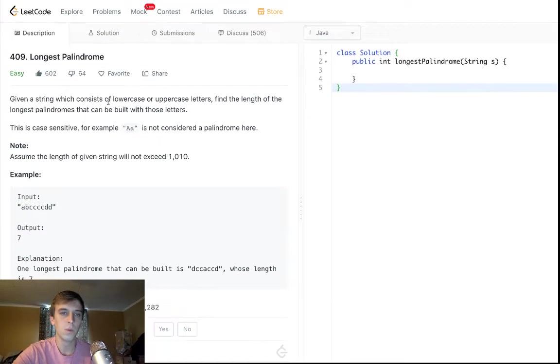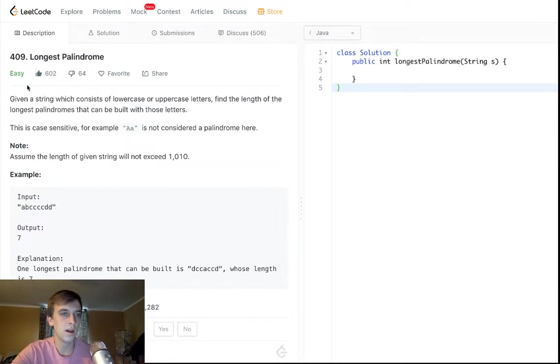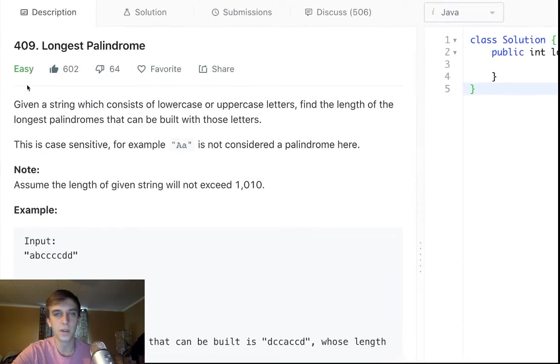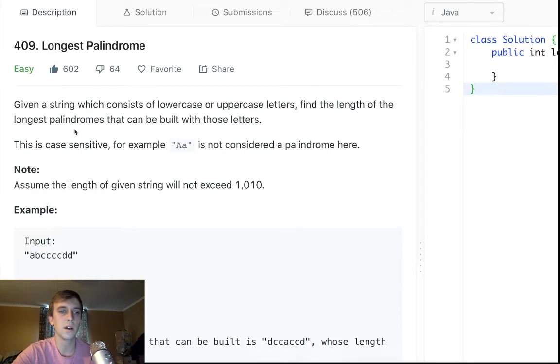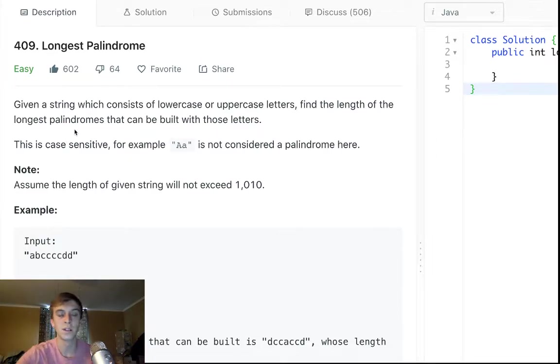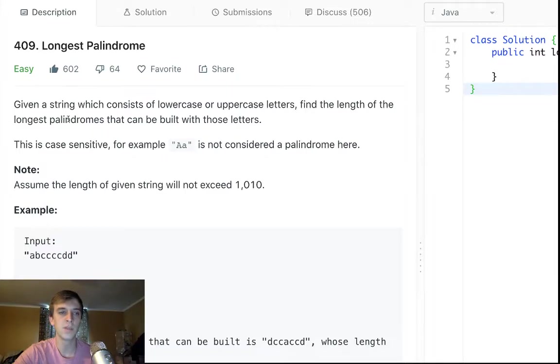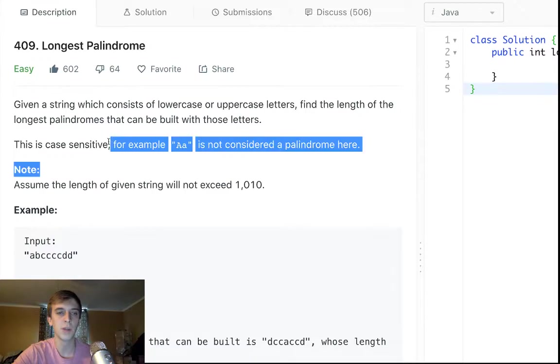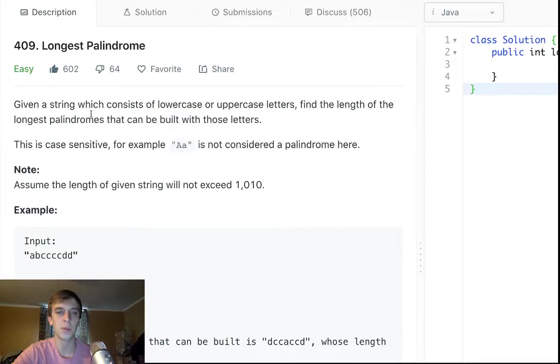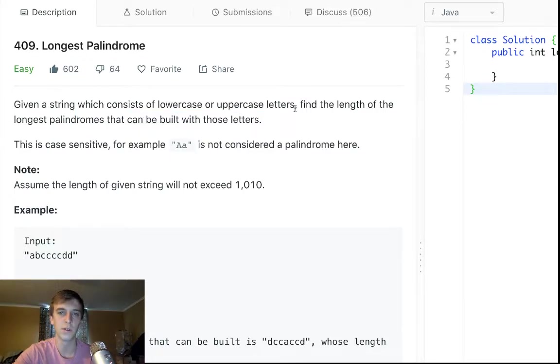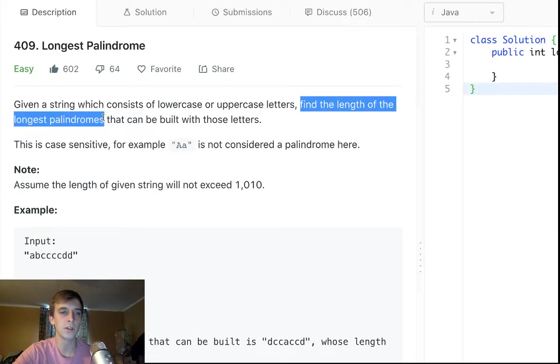So when approaching a problem like this, one thing that I should tell you guys is that a tip that every engineer would give you is that if there's a piece of information in the problem, it's probably useful. Like anything in the problem that's specific is probably there for a reason.